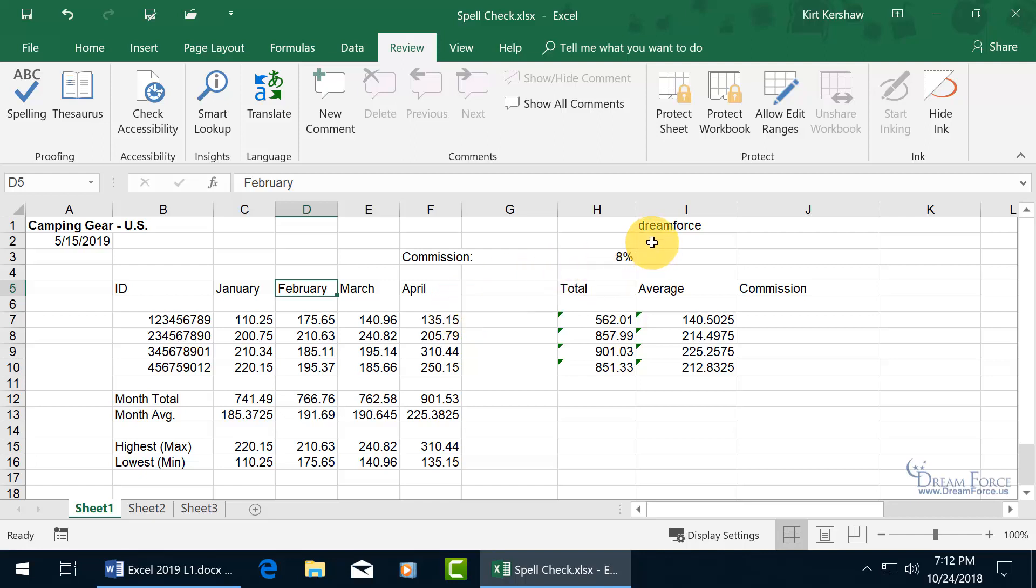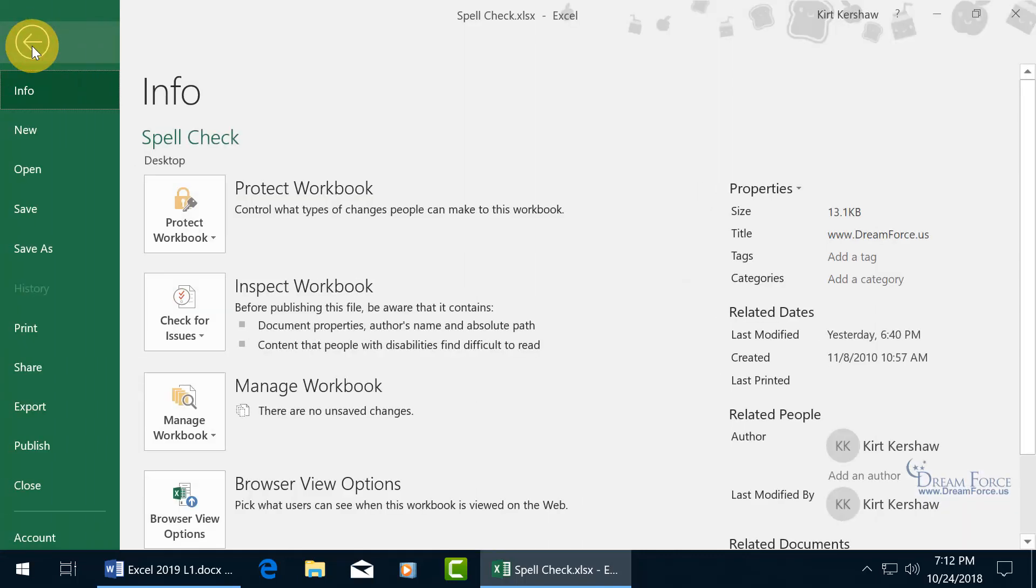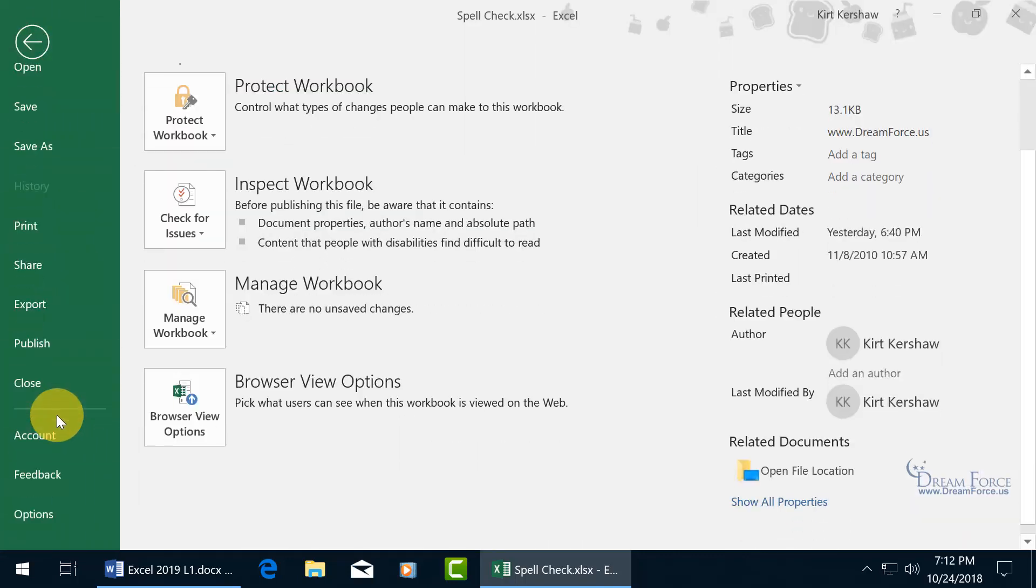I don't want to add Dreamforce as one word as being spelled correctly. I want it to appear as not in the dictionary or being misspelled where it has to be two separate words. To go ahead and change what you just added to the dictionary, in other words, to remove it, delete it, come up here, click on the File tab, go backstage, and let's roll down to Options.